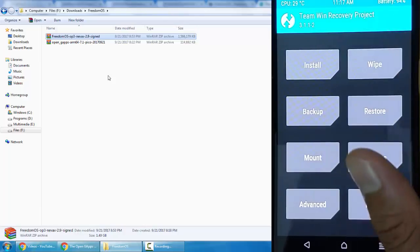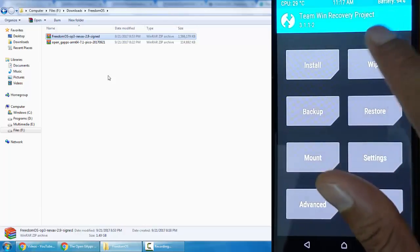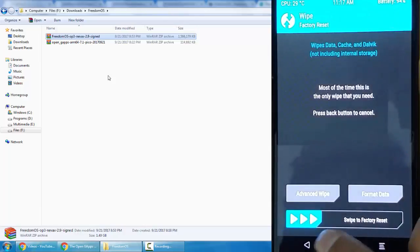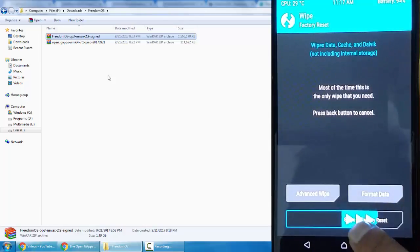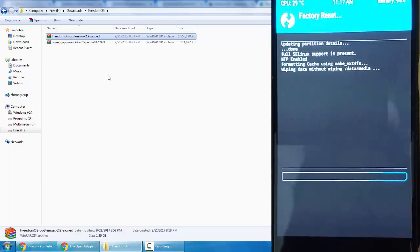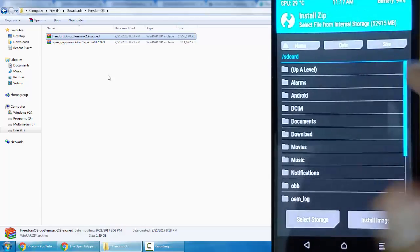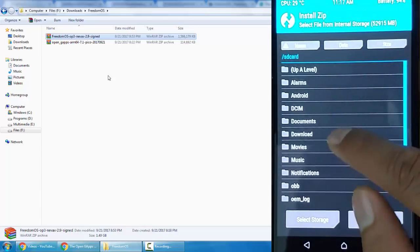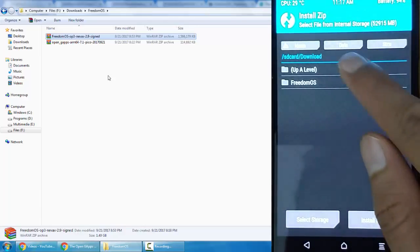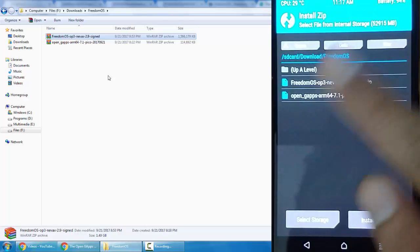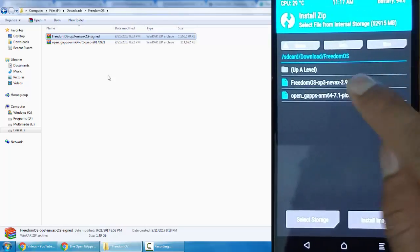After that, you can go ahead and click on Wipe, and then swipe Factory Reset. Once that is done, come back to the main screen, again click on Install, and then go ahead and select the downloaded ROM file, which is the Freedom OS.